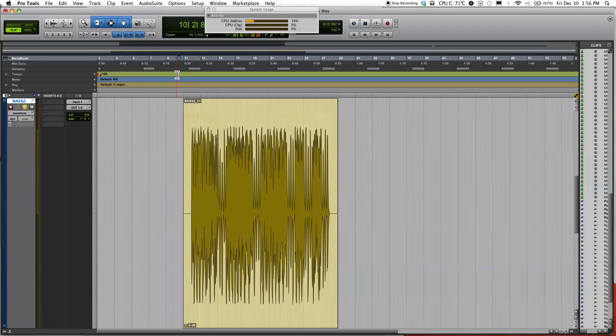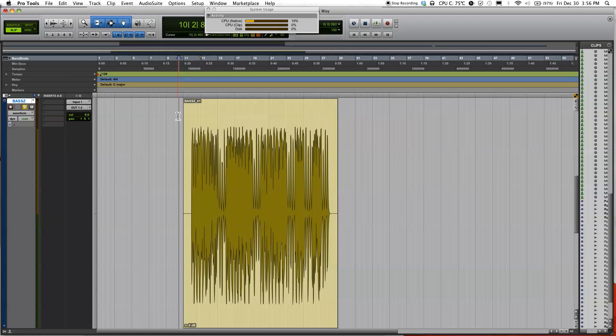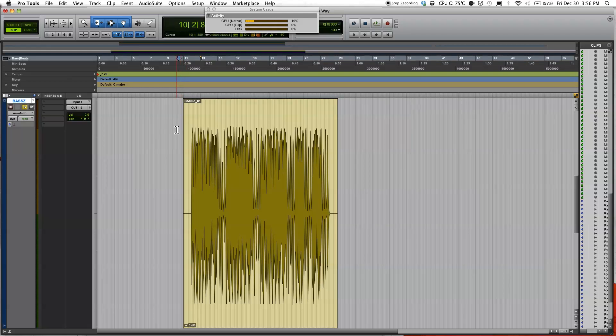Hey guys, this is Danny Nunez Auto here. Welcome to another Pro Tools tutorial video. In this video I'm going to show you how to use automation.